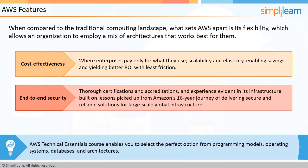the AWS Technical Essentials course will not only introduce you to these features and benefits, but even enable you to select the perfect option for programming models, operating systems, databases, and architectures.